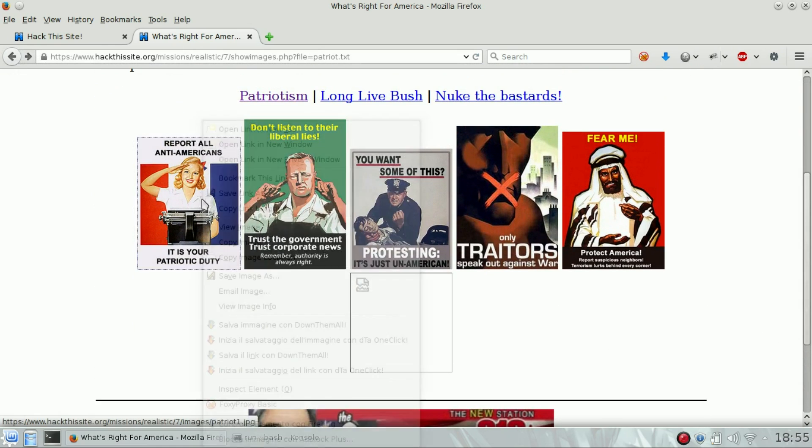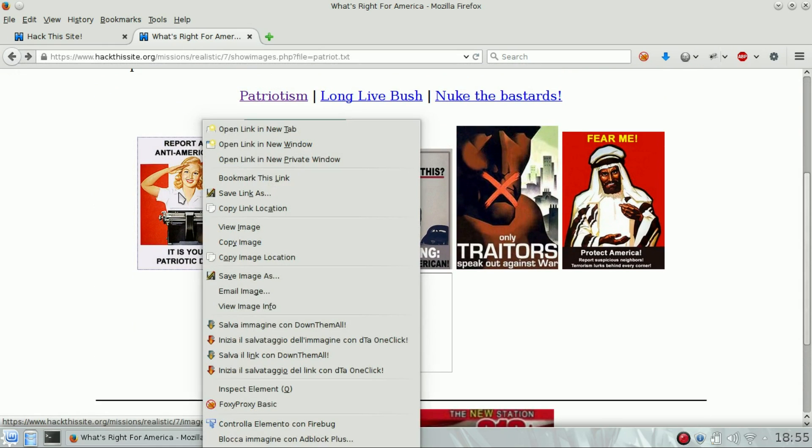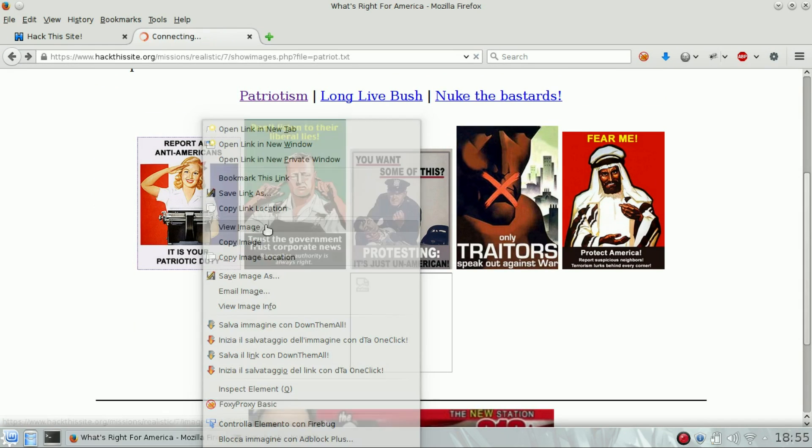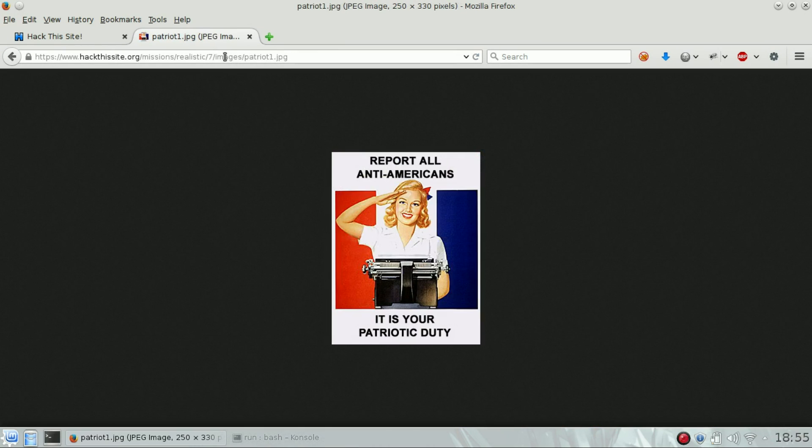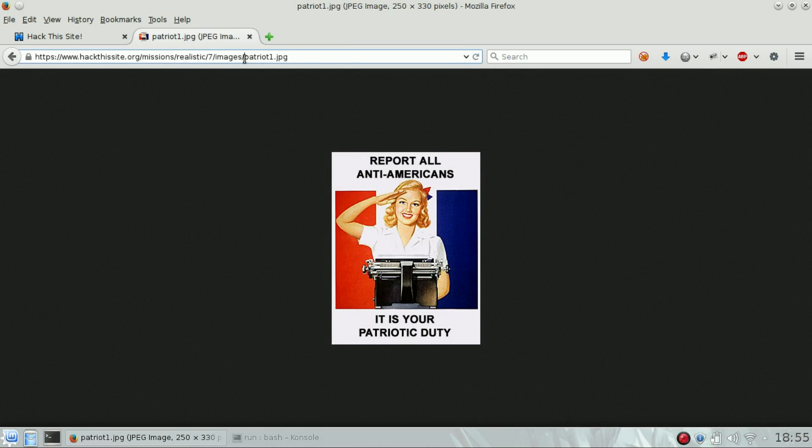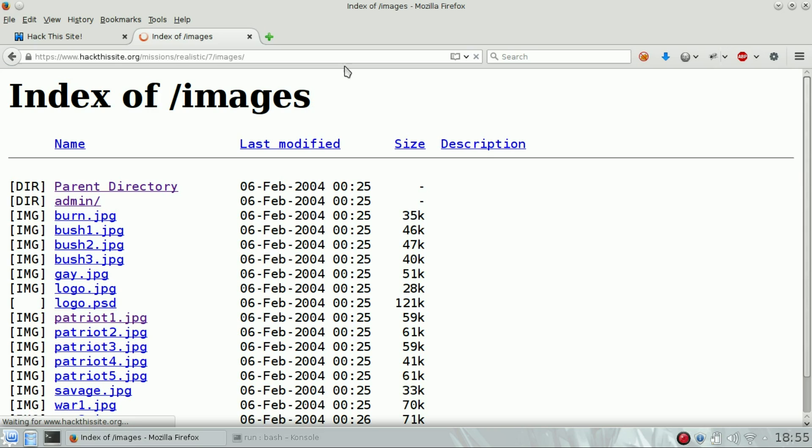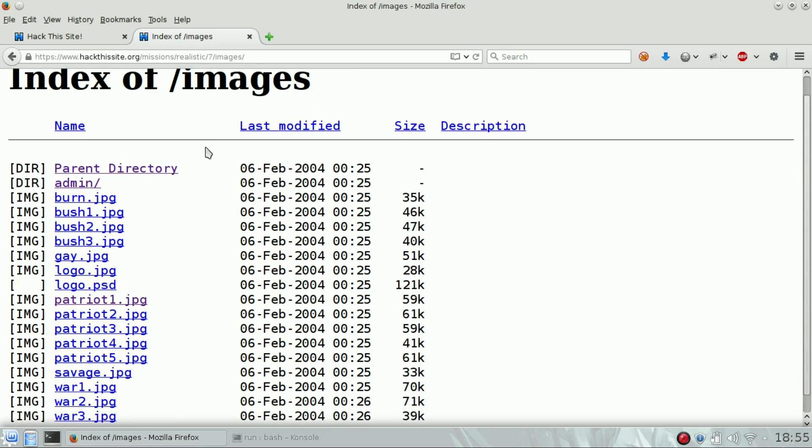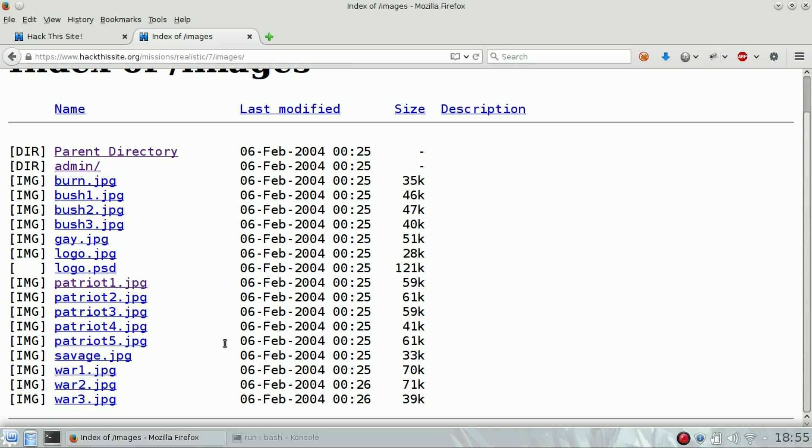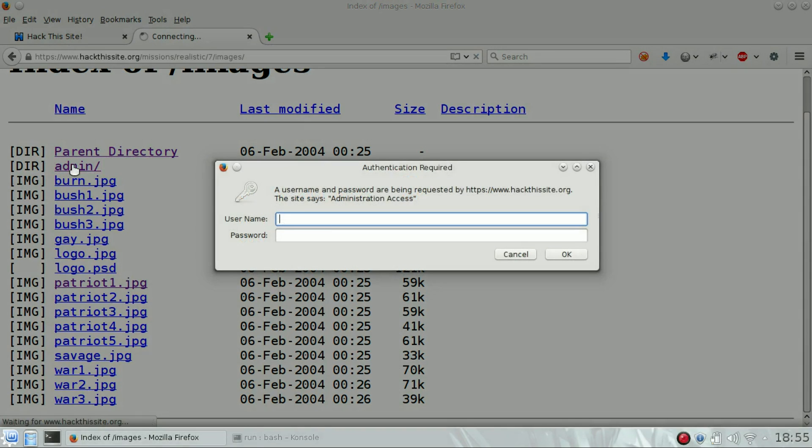We saw there is an images folder. We can try to open it directly to see if there is directory listing enabled. Yes, there is directory listing. We can see there is an admin directory inside the images directory. If we open it, we get back this message: admin administration access.